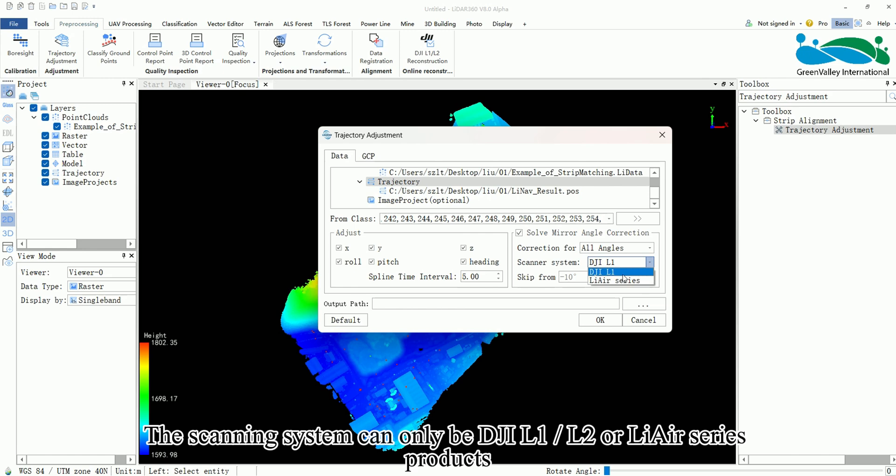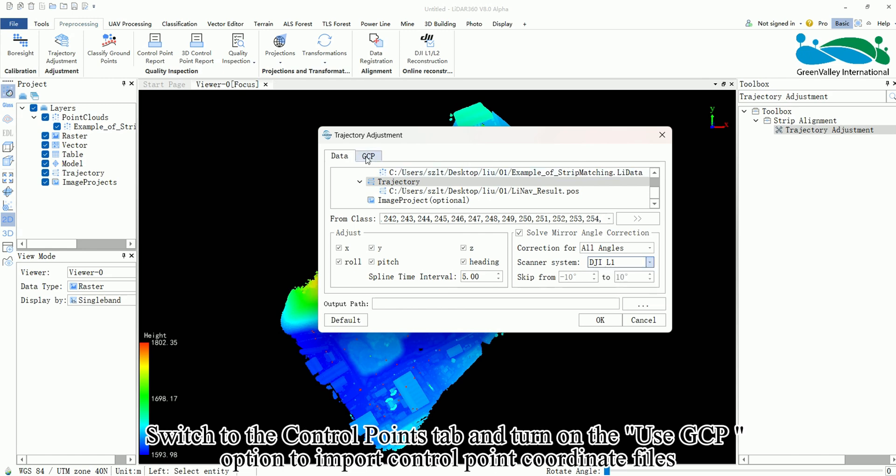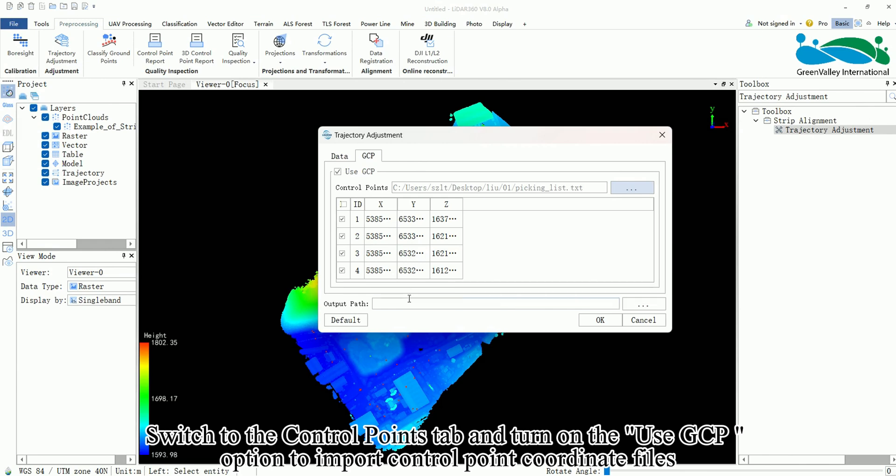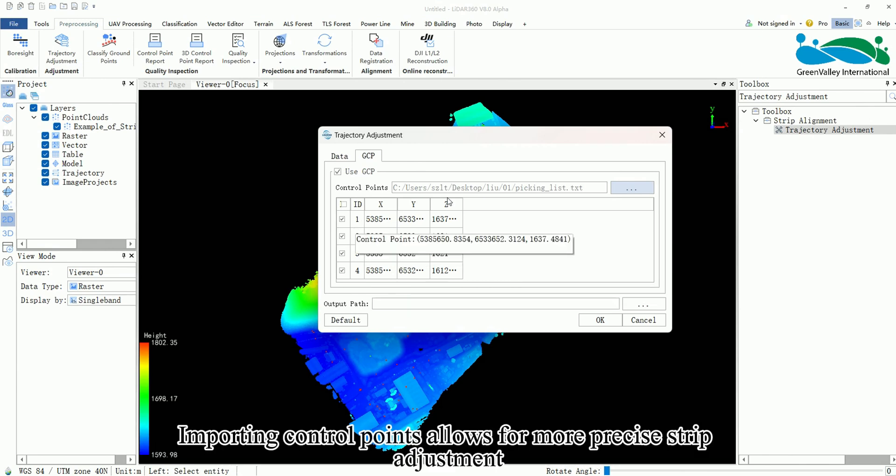Switch to the Control Points tab and turn on the Use GCP option to import Control Point Coordinate files. Importing Control Points allows for more precise strip adjustment.